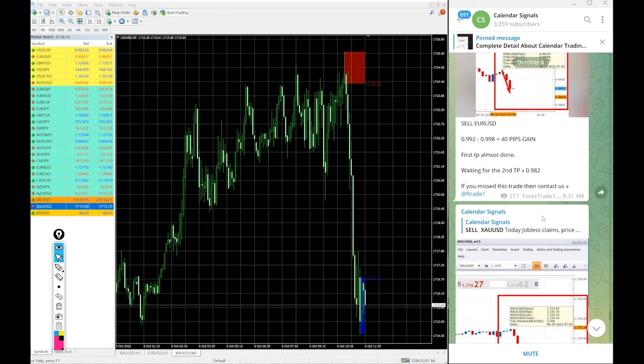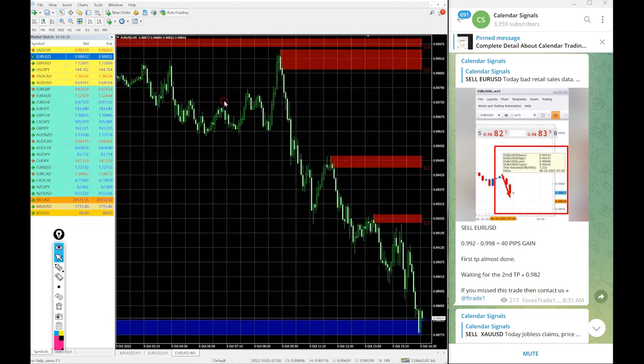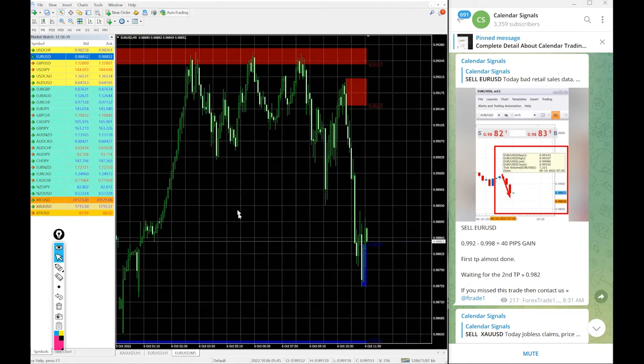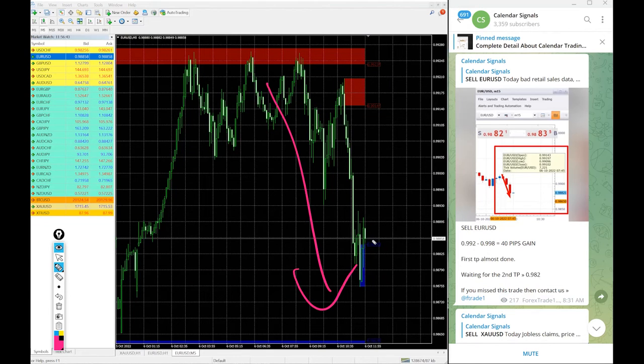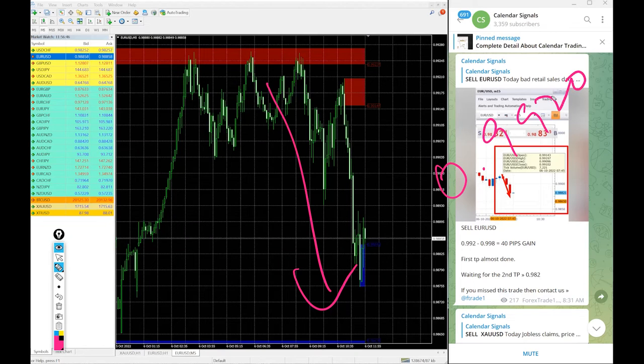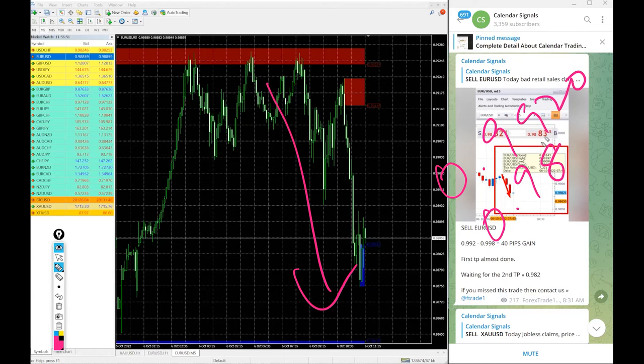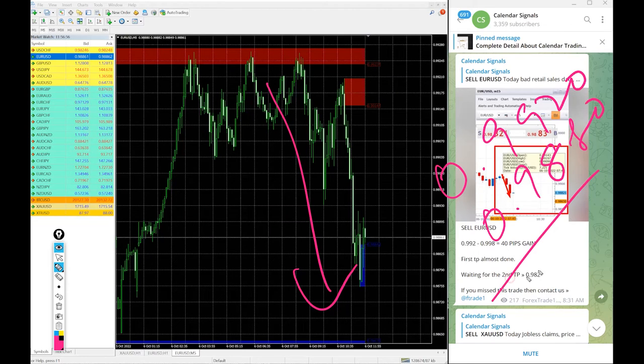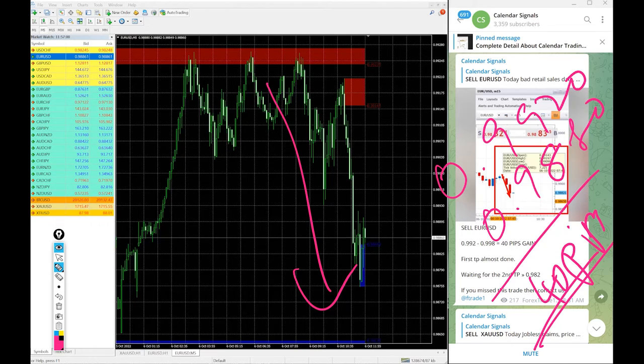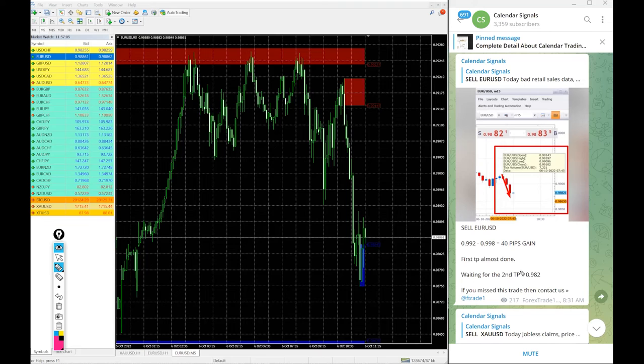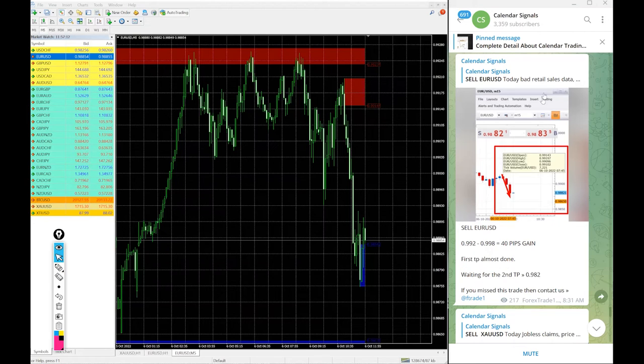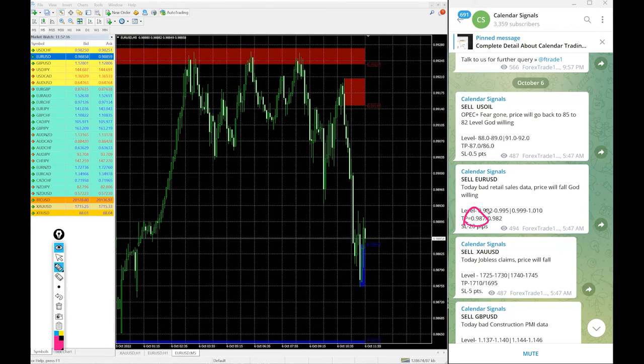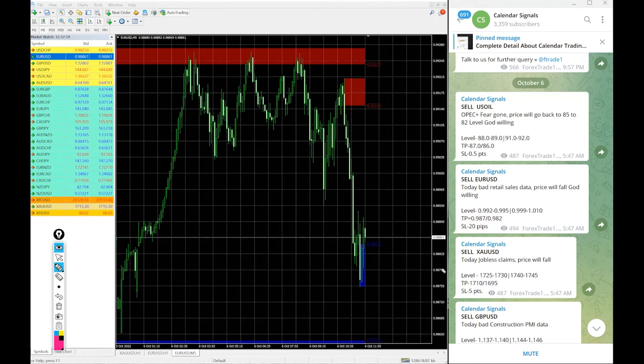Good profit on gold signal as well, then EUR USD. Here is the EUR USD chart. Today we gave sell EUR USD and EUR USD also clear downtrend today. Entry at 0.9920 and the low traded 0.9880, 40 pips gain, decent profit on EUR USD sell signal. Still it is in downtrend, hope it will go further down and reach our second target as well. The first target already reached and hope it will reach the second target. Here you see the first target given 0.987 was the first target, about to reach, just reached and second target is yet to reach.